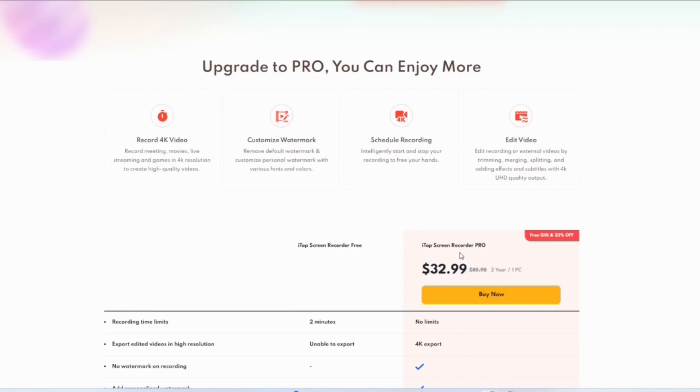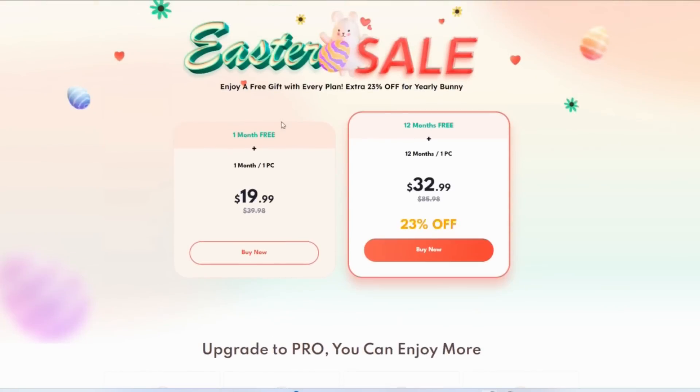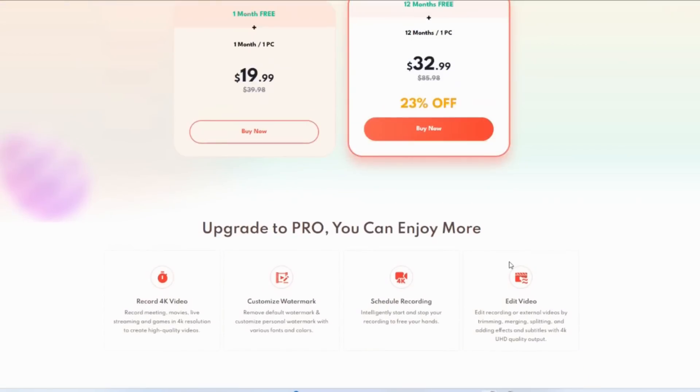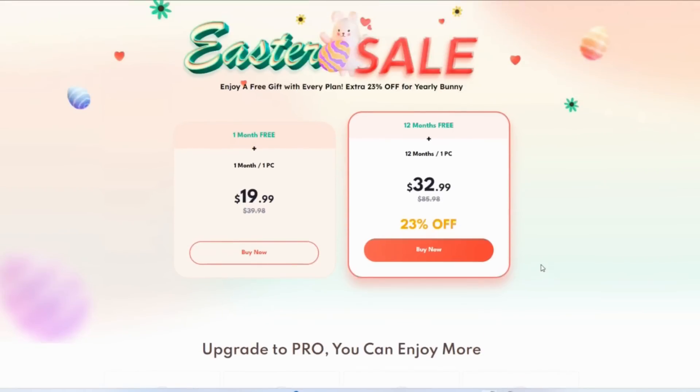This will give you two years of subscription for only $32.99. This is very cheap compared to $85. Right now they have the Easter sale, so if you're interested you can upgrade your screen recorder. I'll share the buying link in the description below where you can go and download this.